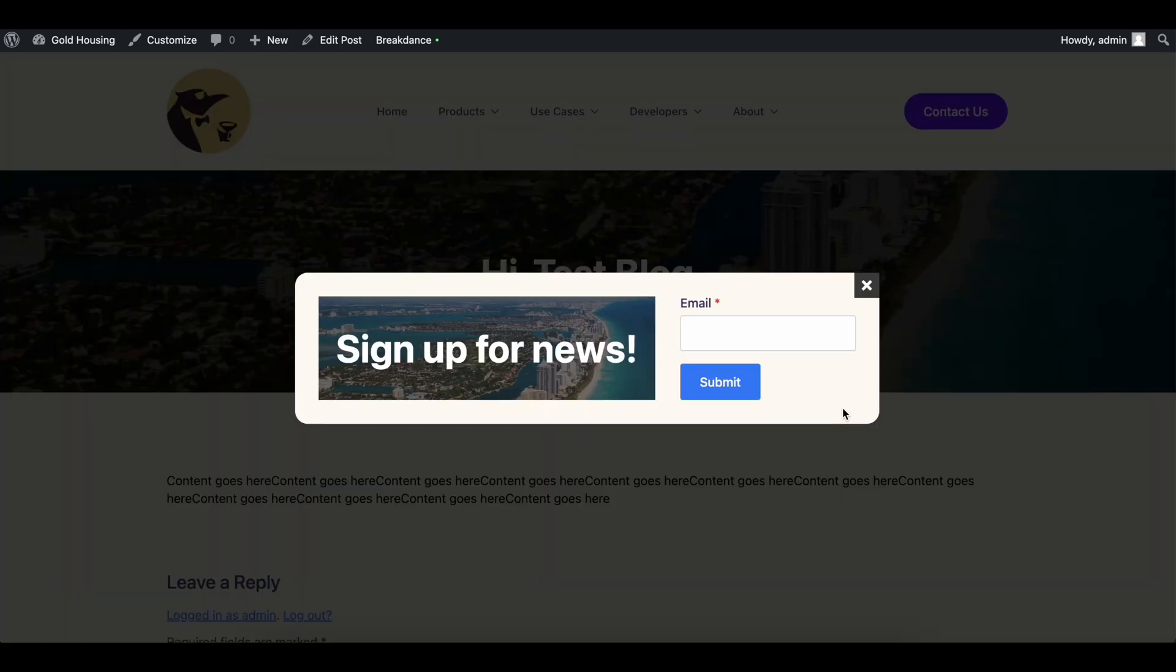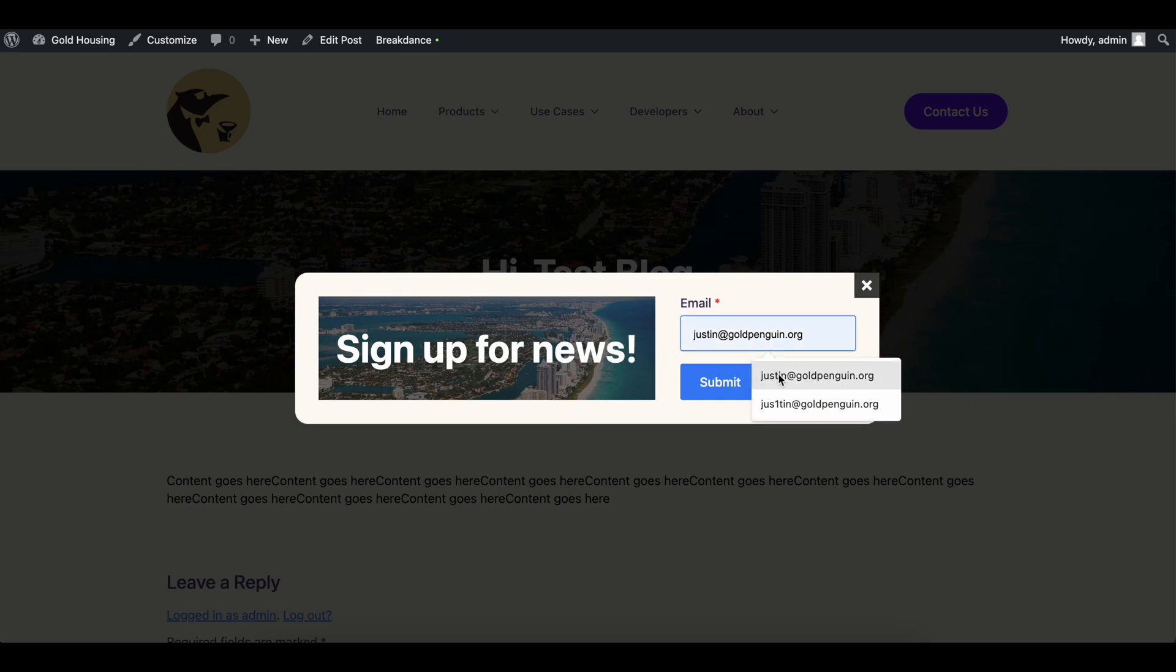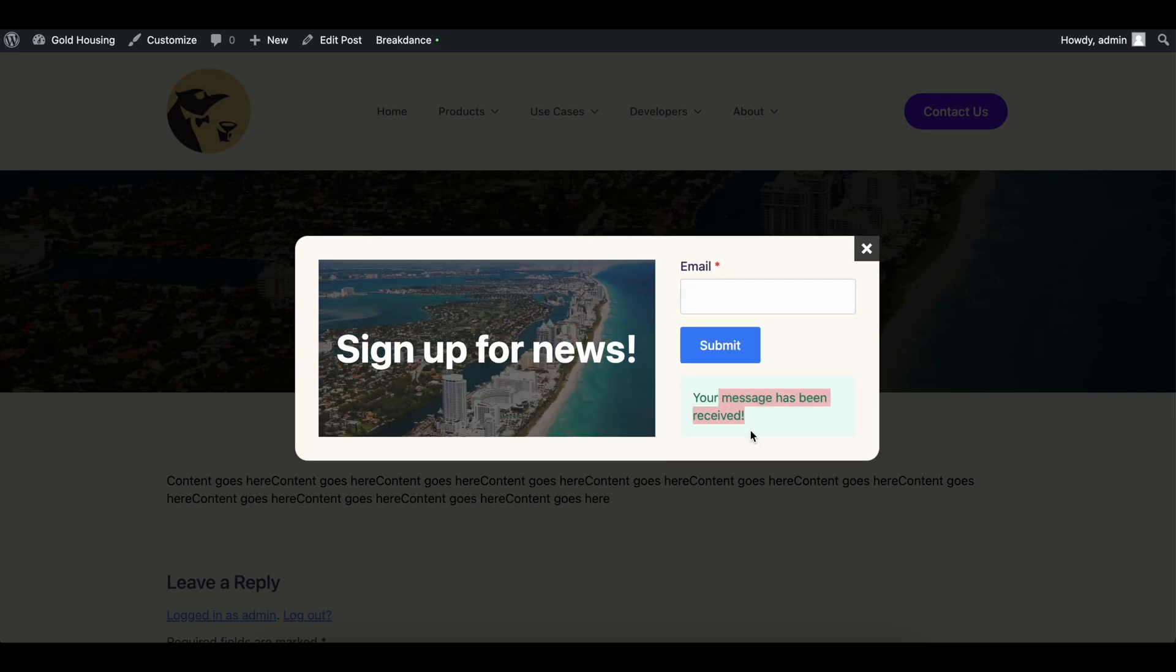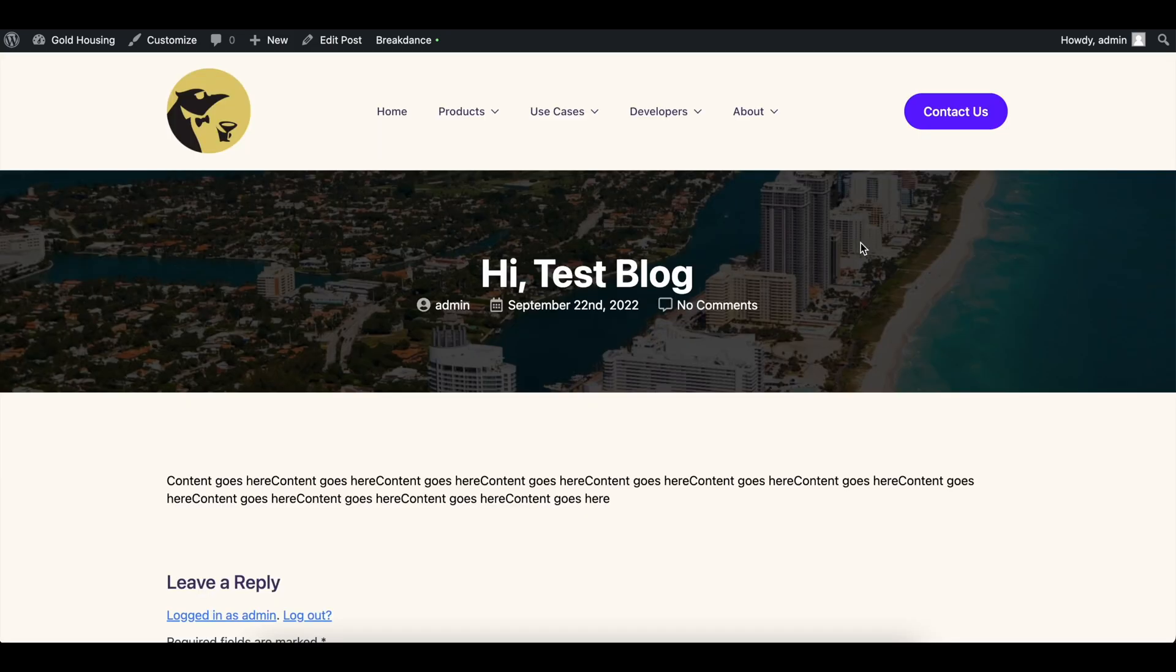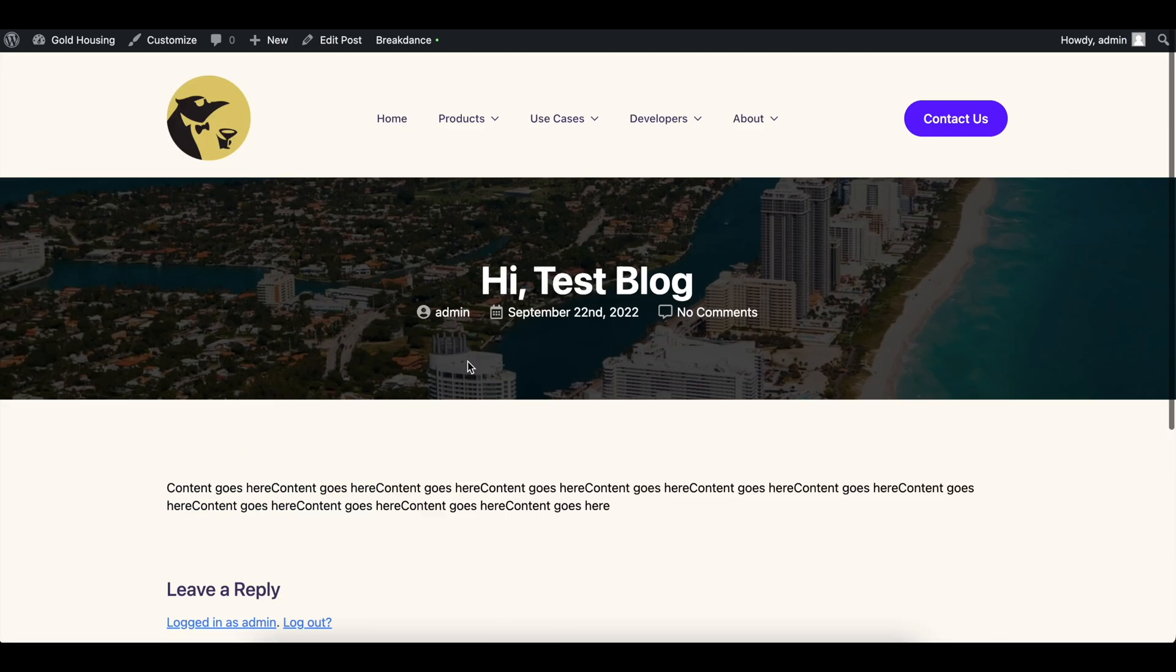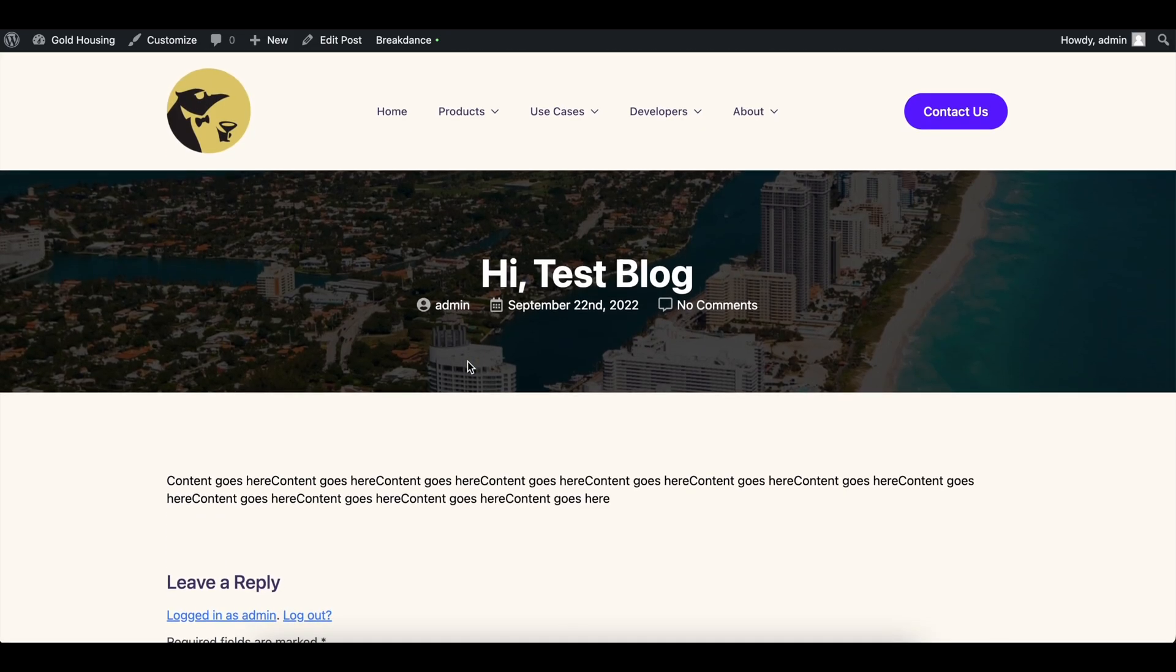Just like that. Okay, so again, kind of boring, but hey, it works. You could type in your email, submit it, and it'll say your message has been received. Go ahead and close this and you can see the rest of our blog.